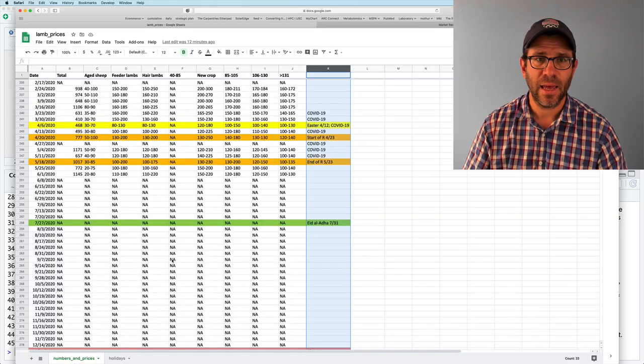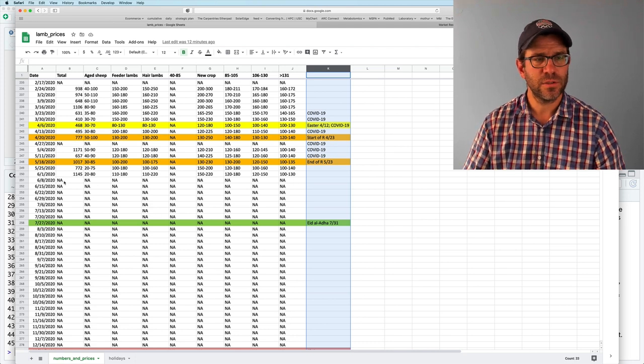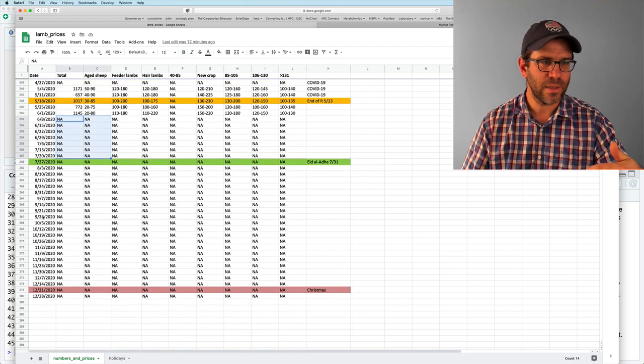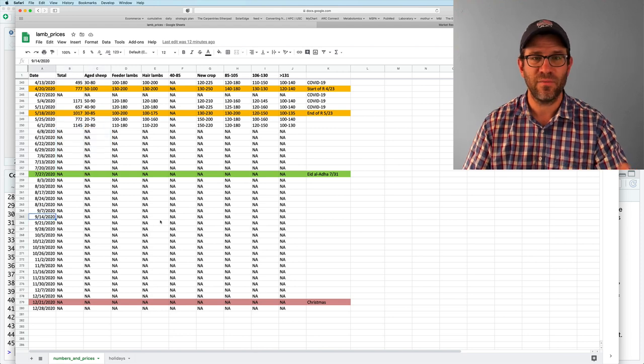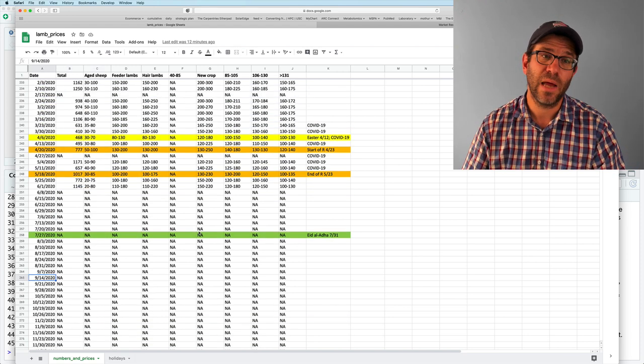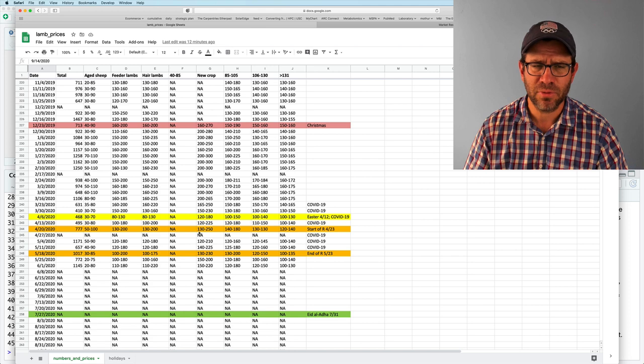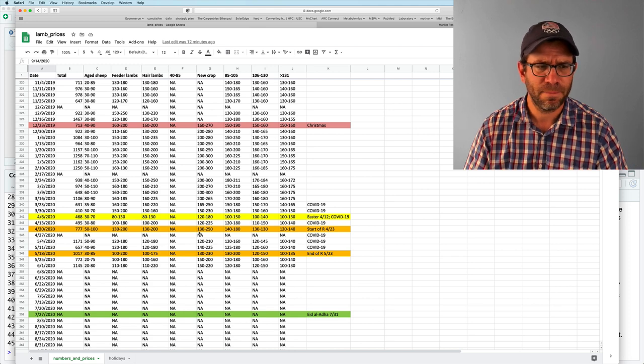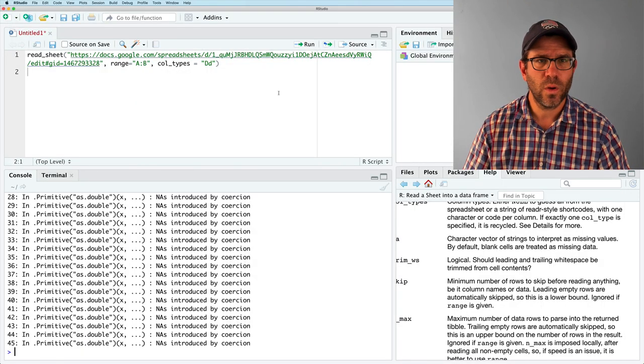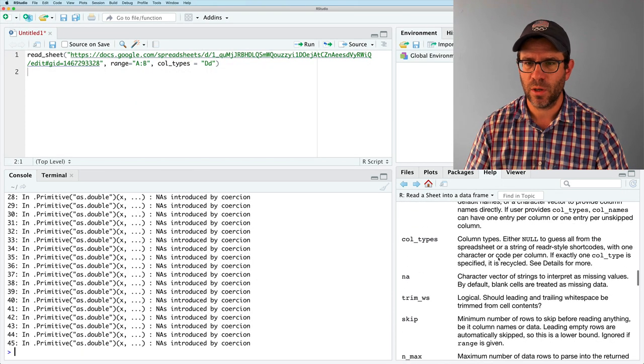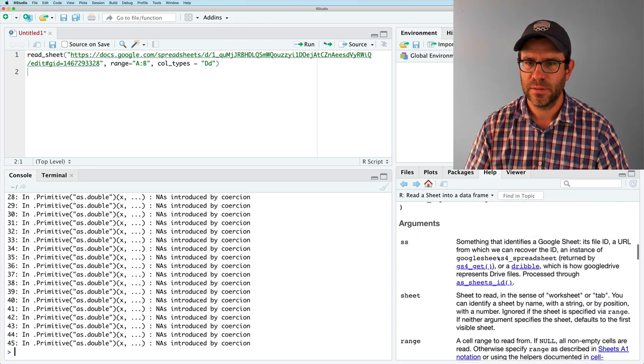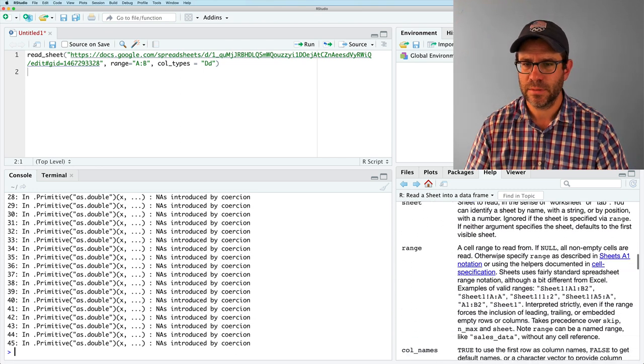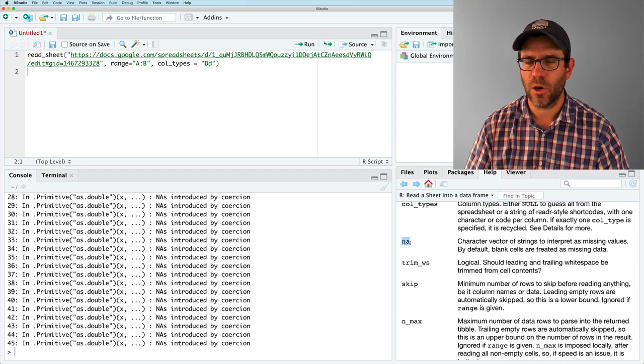If you look back at my Google sheet, you'll notice that I have, I have all the rest of the year populated in here, but I have NA values for where I don't have the data yet. And so it's probably complaining about that. And so what I can do is if you look at the read sheet arguments, there is an argument called NA.